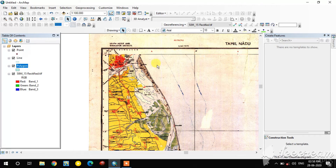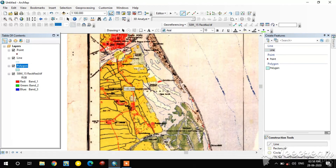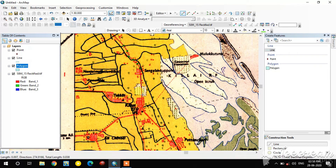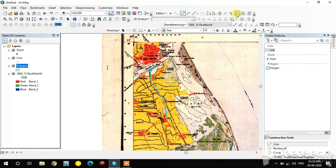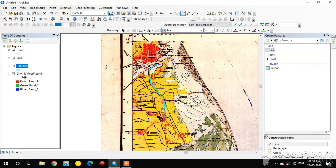Then go to the line shapefile and select it. Start digitizing on a road here. When completing the line, just double-click on it. It is digitized — then give the name in the attribute table: 'road'. Then give Save Edits and Stop Editing.